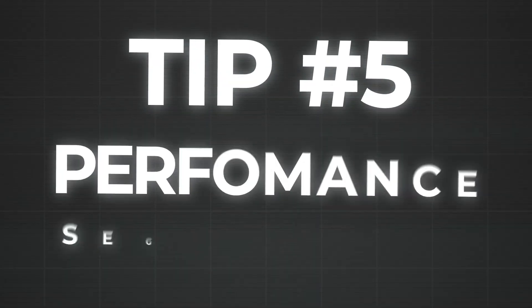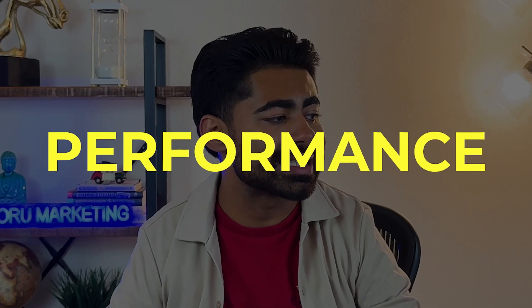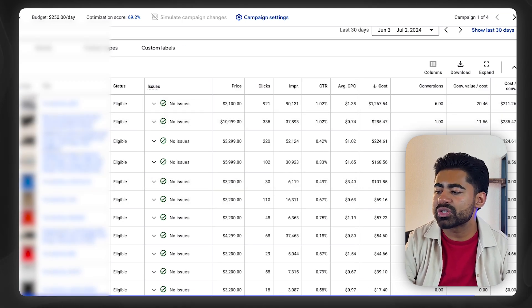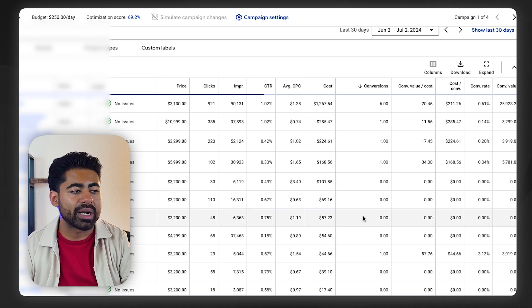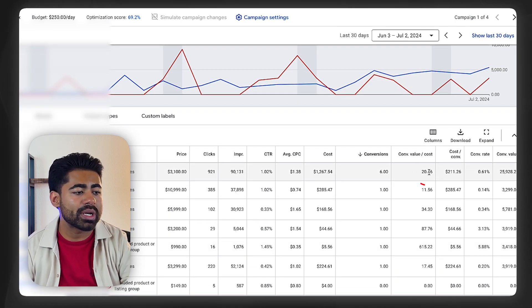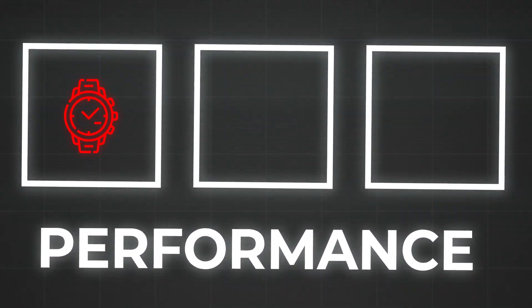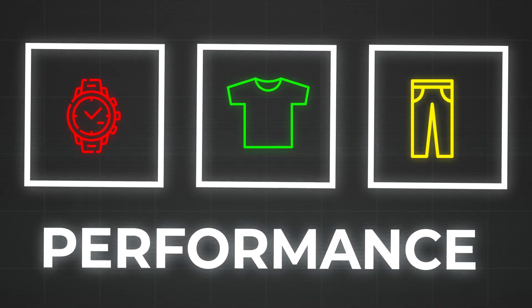This brings us to the fifth tip: segregating products based on performance. For a long time I used to recommend segregating based on collections, price points, or cost of goods. But nowadays what we're finding better success with is segregation based on the actual performance of the product. Any time you have a testing campaign, it tests different products and each will have different results. You don't want to put a product getting a 20x ROAS in the same campaign as a product getting a 2x or 1.5x ROAS. Based on performance, the bad ones get their own approach, the good ones get their own, and the borderline ones get their own — which helps create the ecosystem and allows you to apply the 80-20 rule to budget allocation.